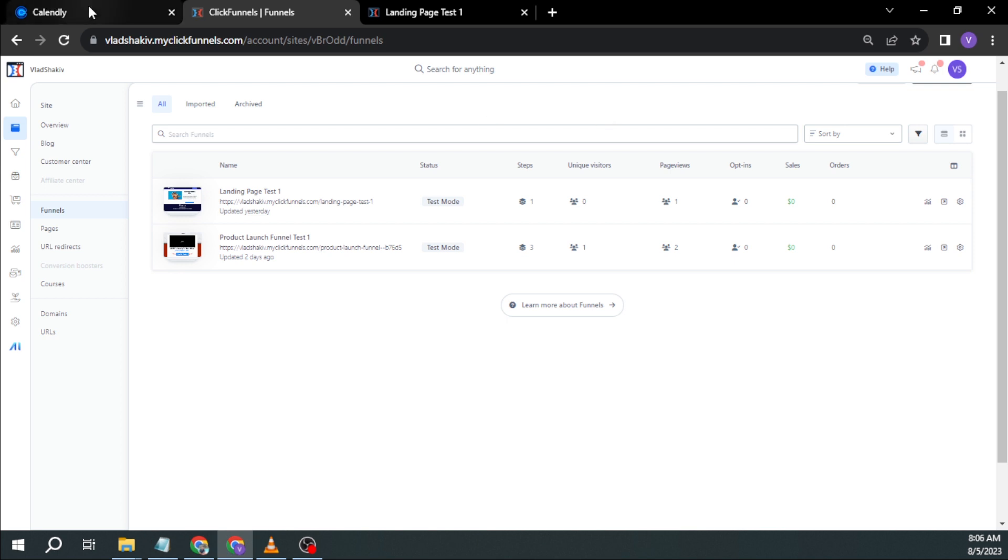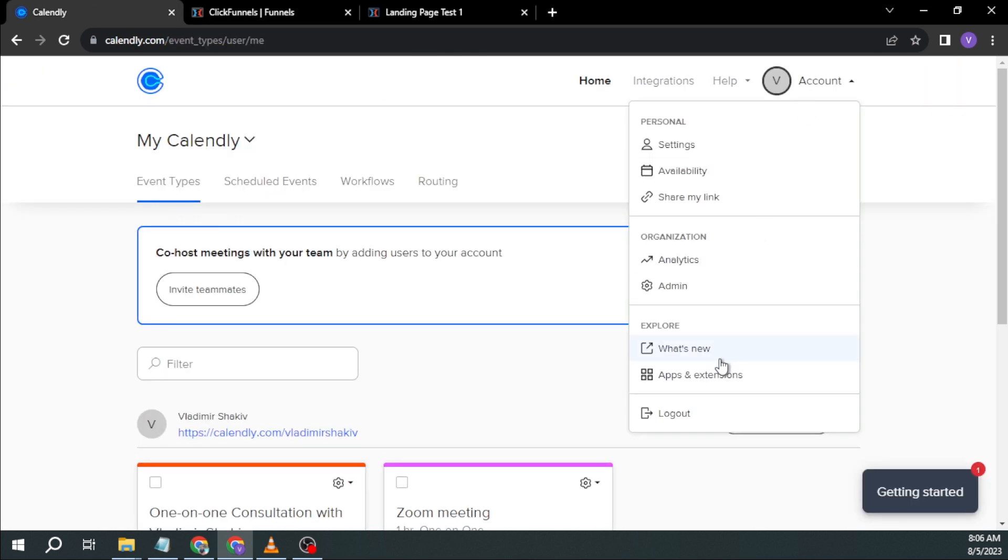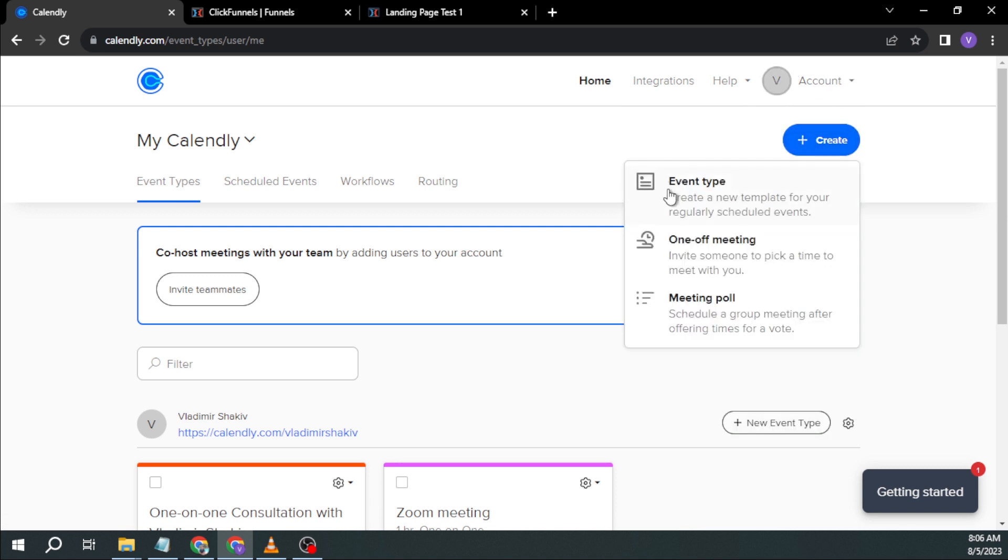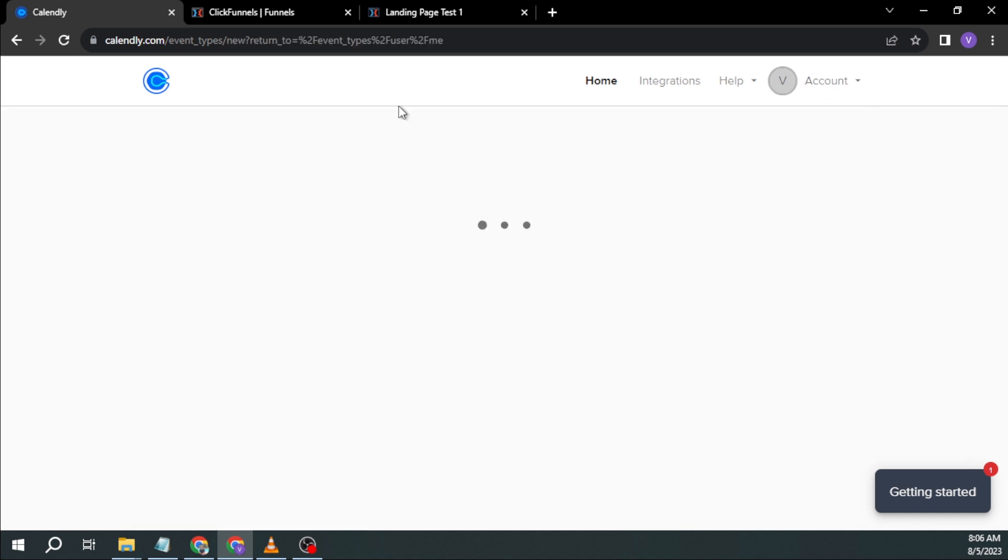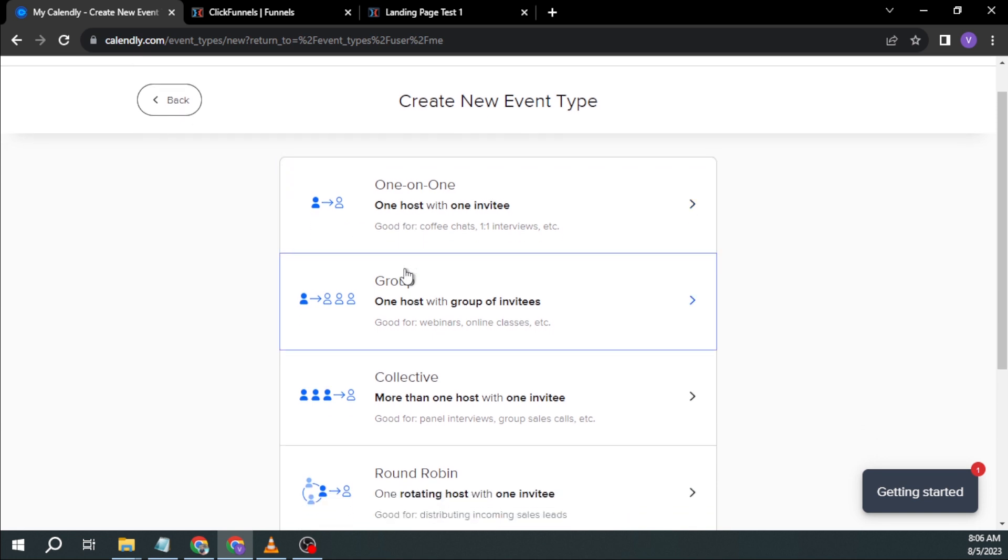So first things first, you want to open your Calendly and you want to make sure that you register an account here. After registering, you want to make sure you create an event, and then you want to make sure that you have chosen an event that is specific to what you want.